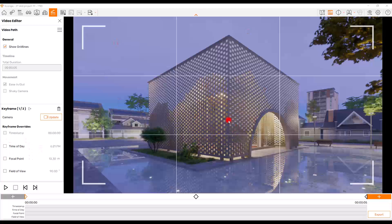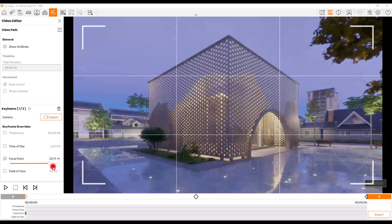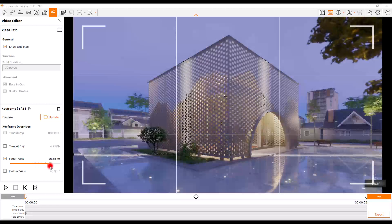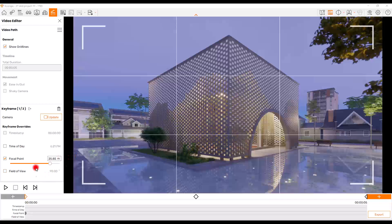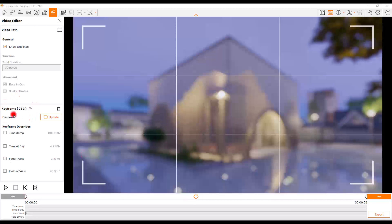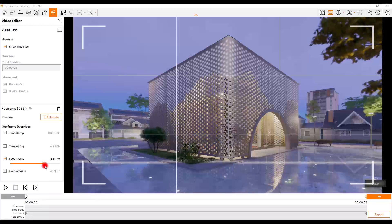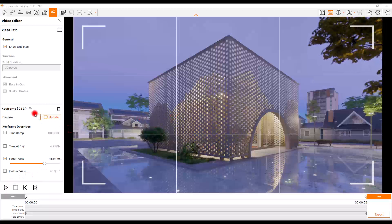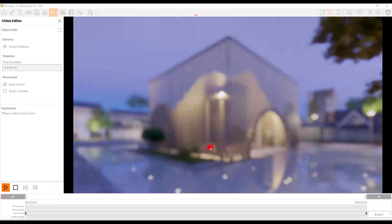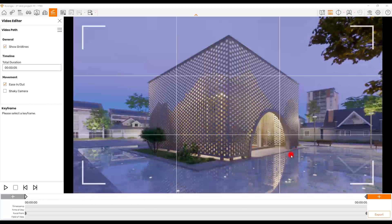I'm not going to change the Time of Day because this atmosphere is what I want for my entire video. Then we have Focal Point — if you check it you can control it however you want. You can go full blur, which is great for starting the video, or have a perfectly clear view, and you can actually animate it. For this first frame I'll go with full blur. On the second frame, check Focal Point and increase it to whatever number you want — I'll go with something like this.